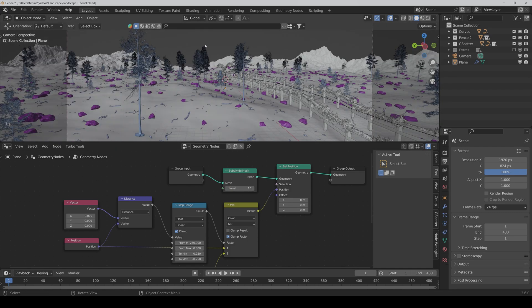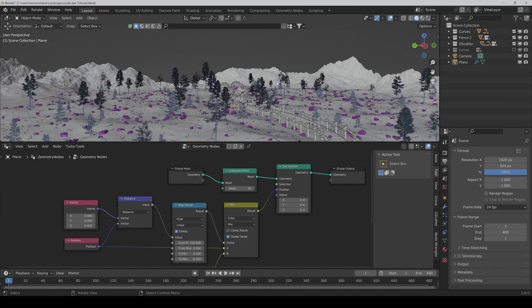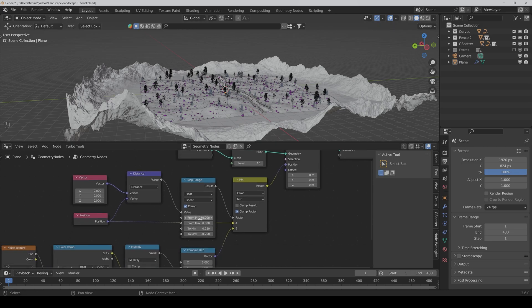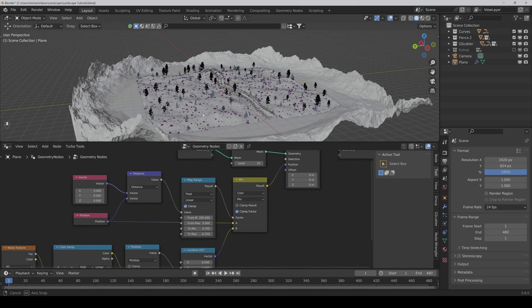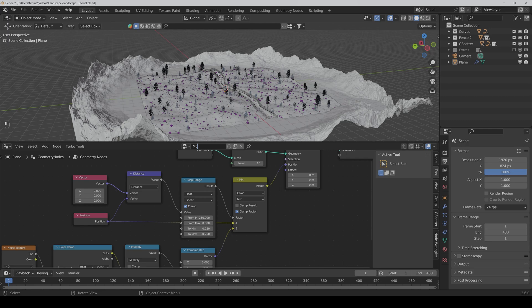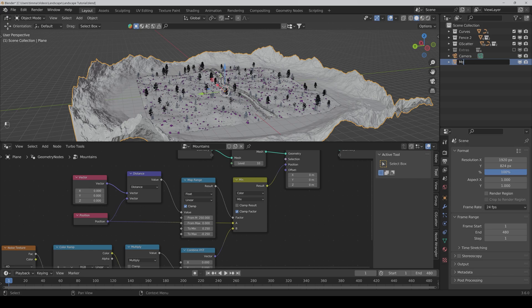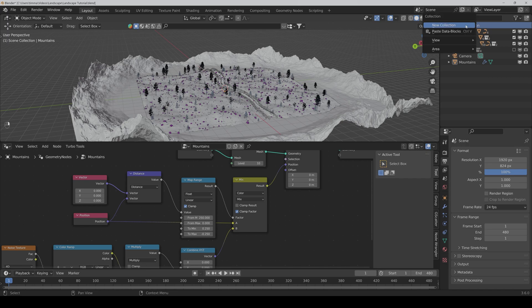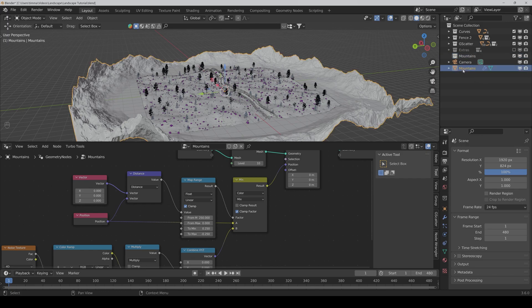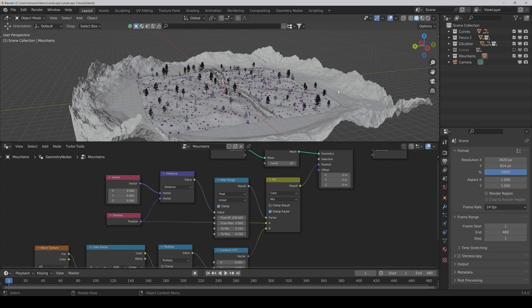Perfect. And as you can see, now we have easily our background mountains and you can control with the map range node how far the noise texture should be applied on the plane. So we rename it to mountains, and here also mountains, we make a new collection and call it mountains.